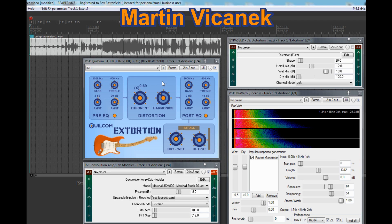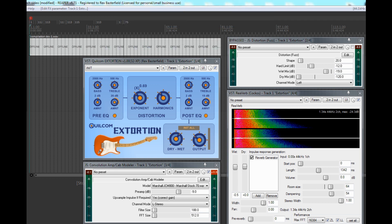Written in assembly language and optimised, so a lot of what I do wouldn't be possible without his help and input. So that's the Quelcom Extortion — maybe give it a try, see what you think, and until the next time, bye bye.